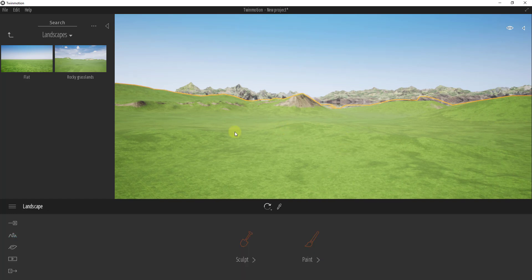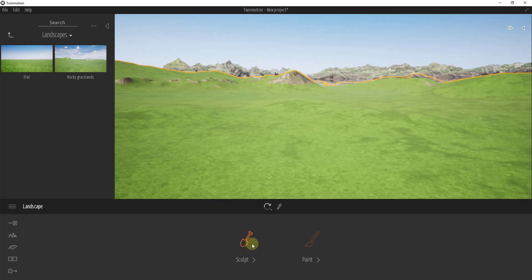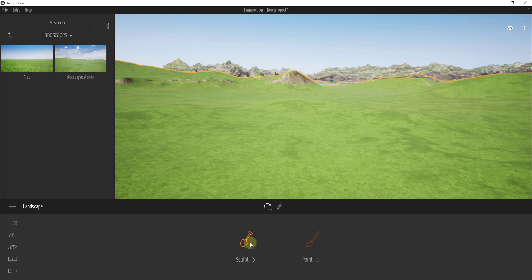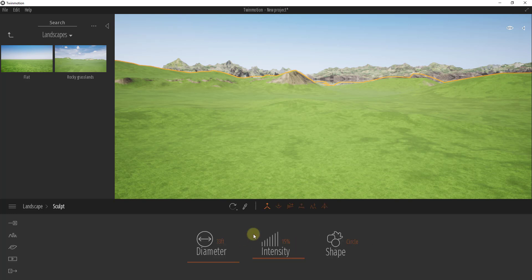Now that we've brought the landscape terrain in, we can edit it. If you click on a piece of terrain — either the flat or the rocky grasslands — note that they replace each other, so you can't have both at the same time. If you click on the landscape you get two different options at the bottom: tools to sculpt the terrain, and tools to paint the terrain.